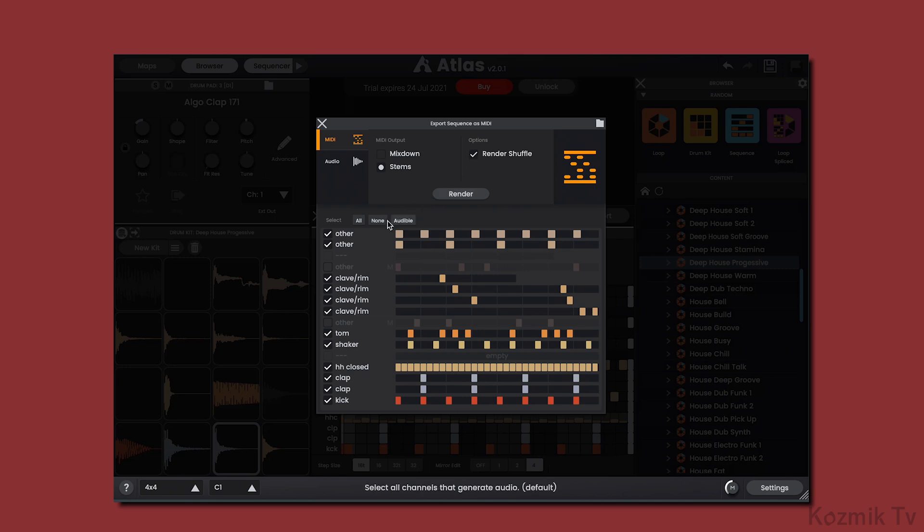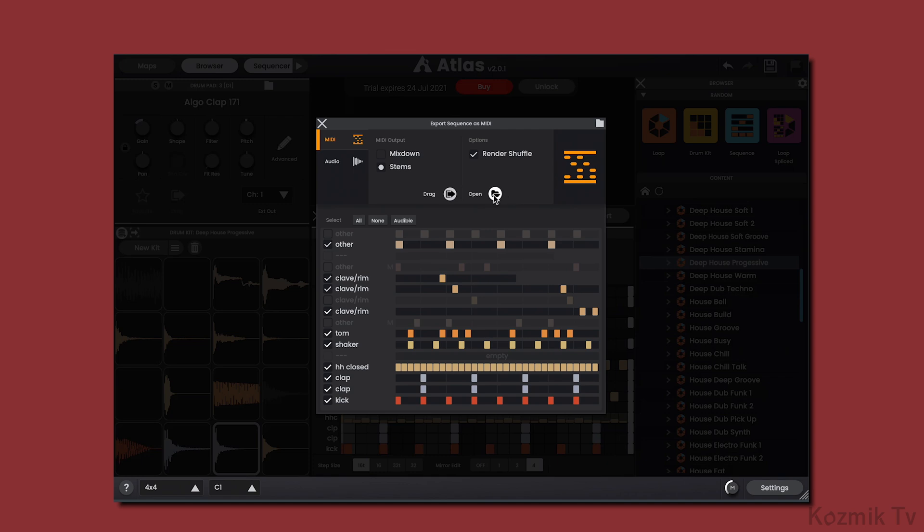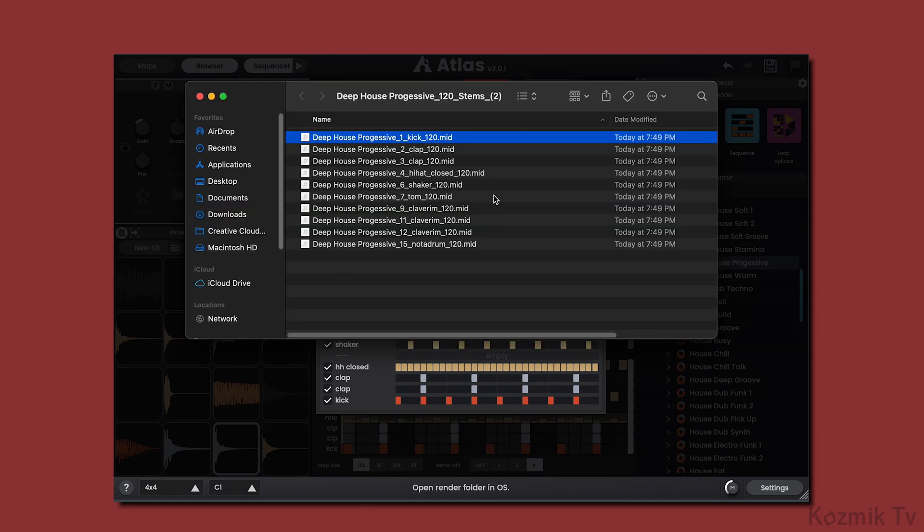Below you can select which tracks you want to include in the export. Once you have the MIDI tracks you want, click on Render, and now you can drag the MIDI file, or files, right into your DAW. You can also click on the folder icon to view the location of the MIDI files.